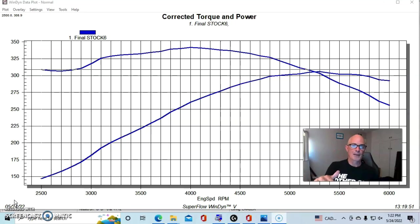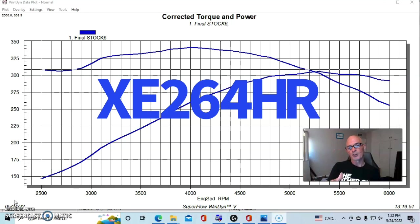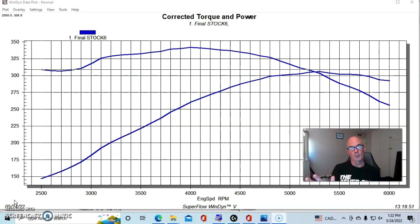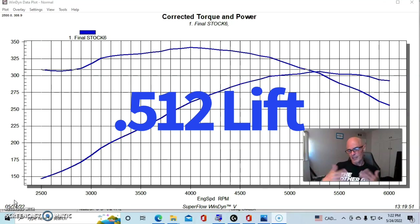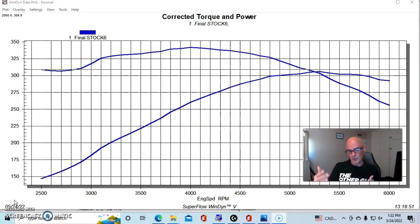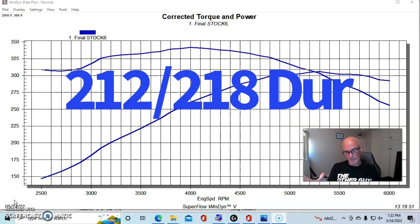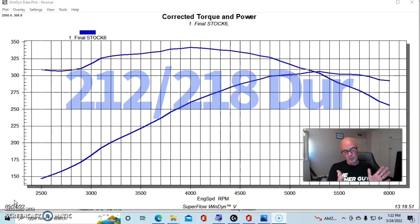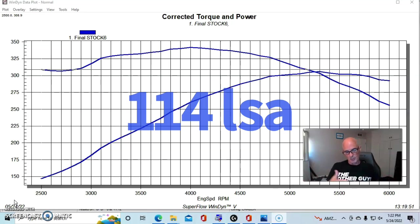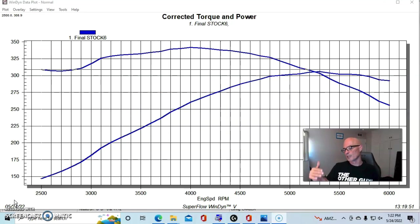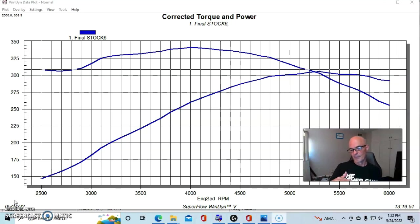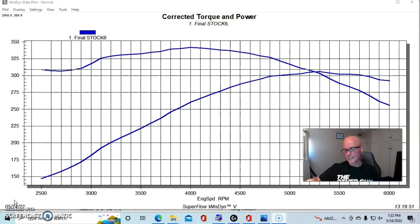We ran a camshaft, an Extreme Energy 264 cam. I'll go ahead and put the specs up there. Fairly mild. A lot of times I run the 274 cam, but we put a smaller one in this because when we did the comparison of the cylinder heads, I actually used the larger 274 cam in our 331 stroker for a different set of heads.